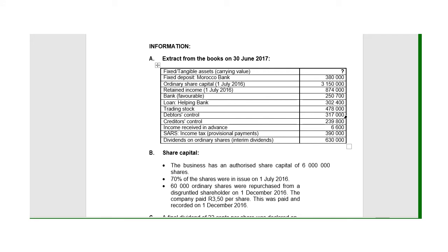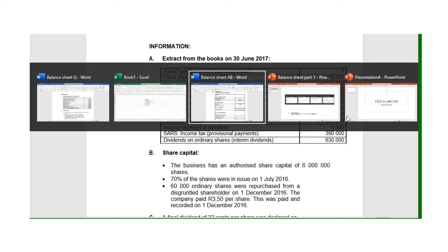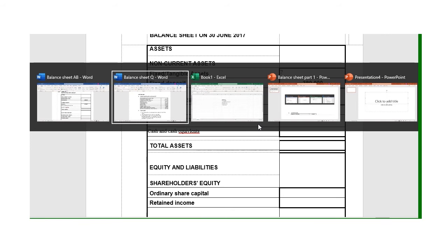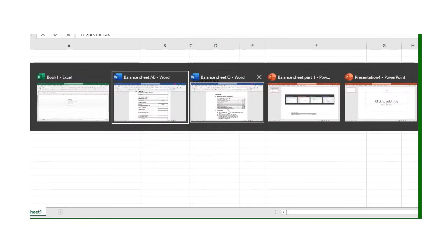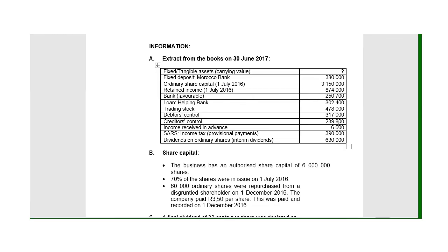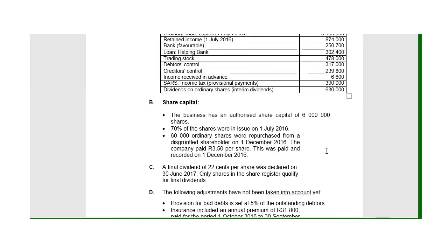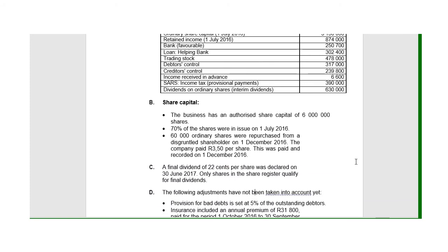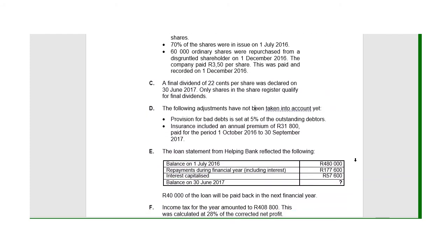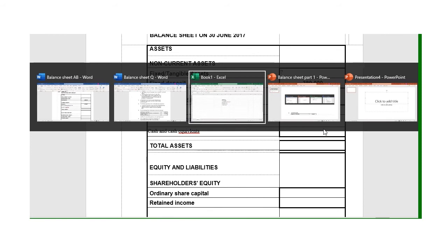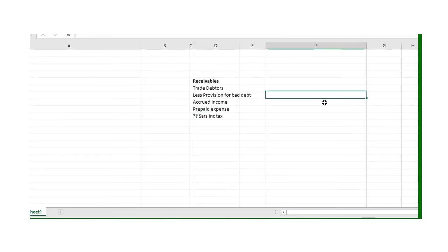First thing I'm looking for: my trade debtors are there on my list of balances. Debtors control is 317,000, so that will be the first figure that I'll show on my calculation—317,000. To that I've got to add or deduct the provision for bad debts. There's no indication or balance for that in the list, so maybe there's some other information. In this case, under D, provision for bad debts is set at 5% of outstanding debtors. My provision is 5% of the debtors—317,000.